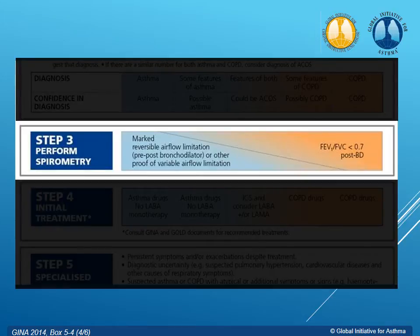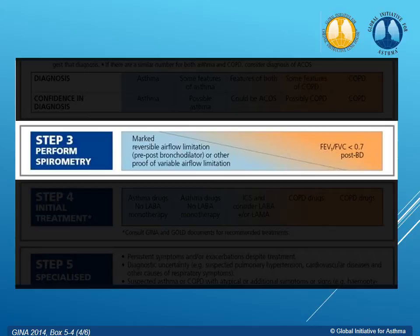Step three: perform spirometry. This is about distinguishing asthma from COPD — one's reversible, one's not. When we do the FEV1/FVC ratio, they could both be less than 0.7, because they're both obstructive diseases. In mild or intermittent asthma you may not see a big change, but in moderate to severe asthma you may see a 5% change. We're basically looking for a change of at least 12% and at least 200 mL after bronchodilator. If there's not that change, then we're thinking it's more likely to be COPD.